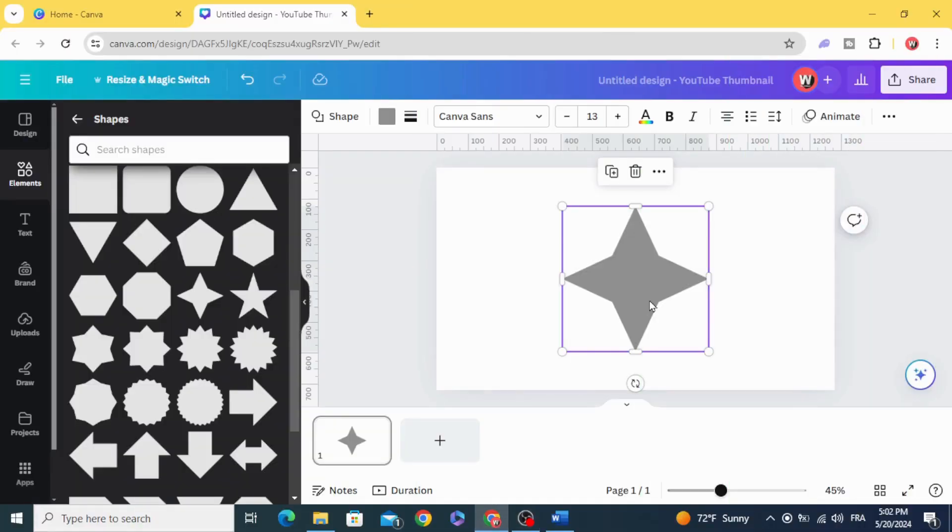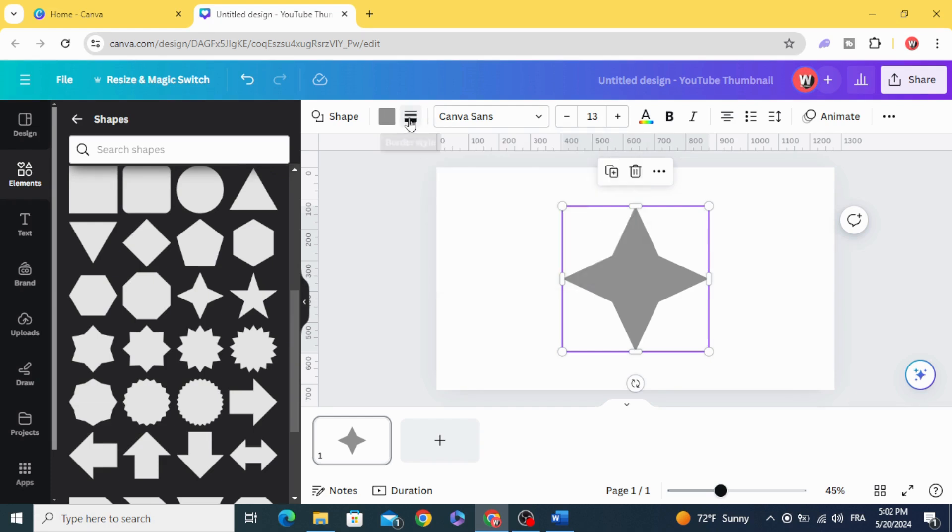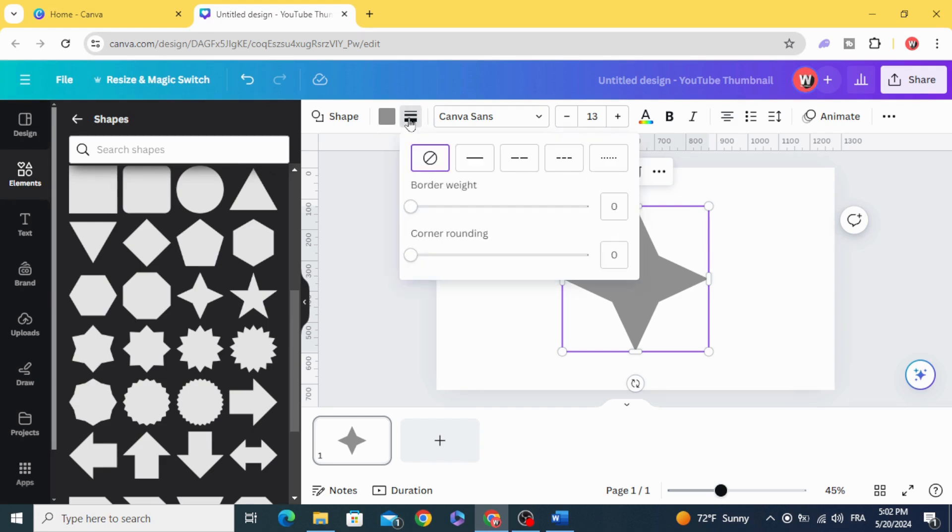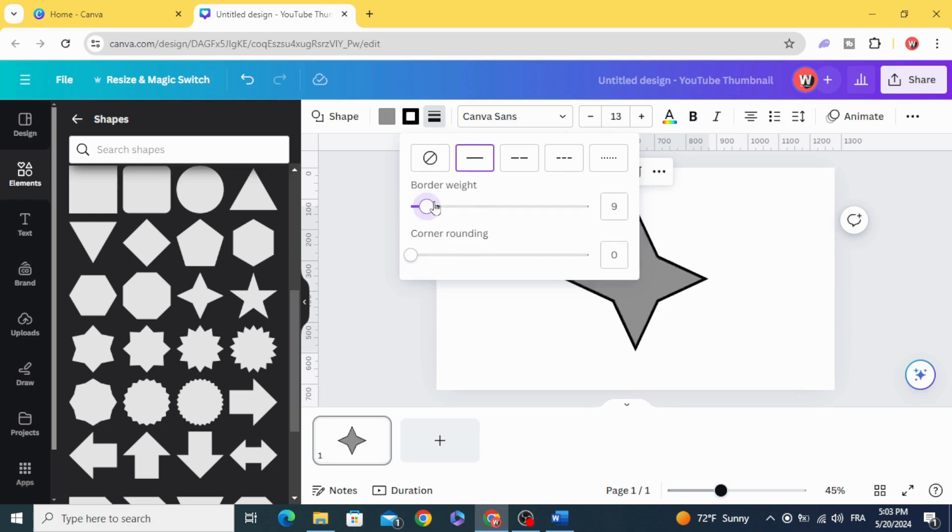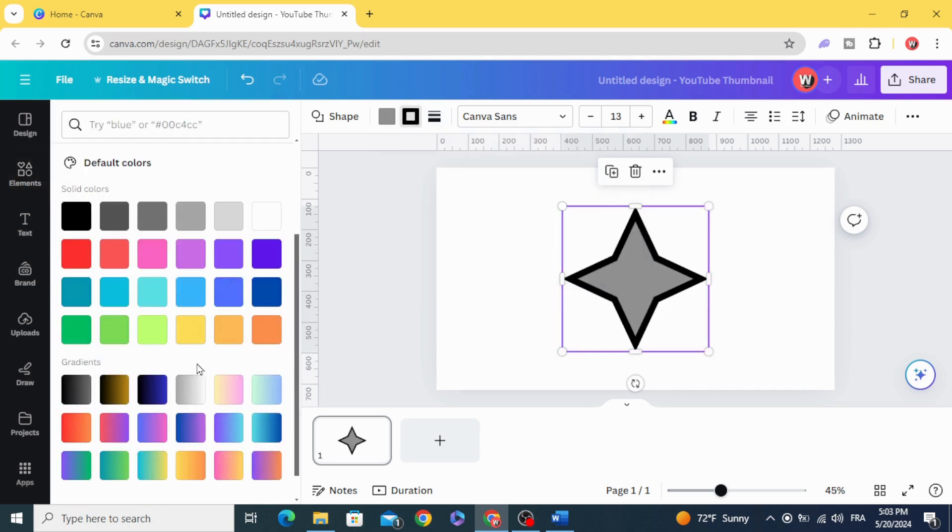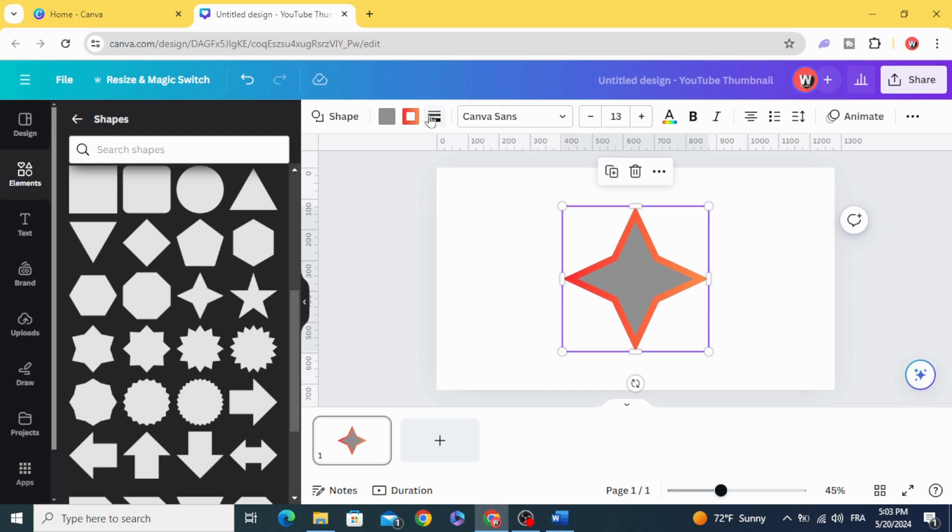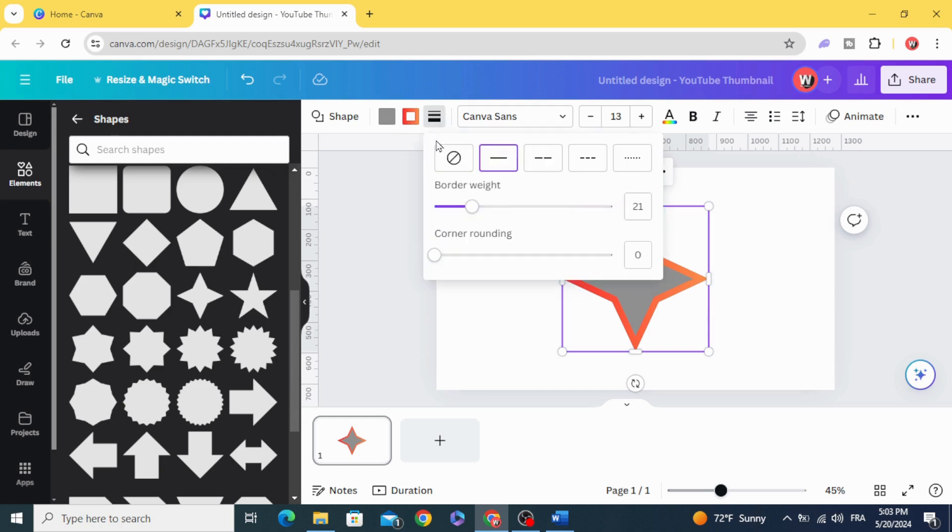You can add border to any element by going to Border Style and increase the border width. You can change the color to any color you want, and you can apply the gradient style as well. You can round the corners from here.